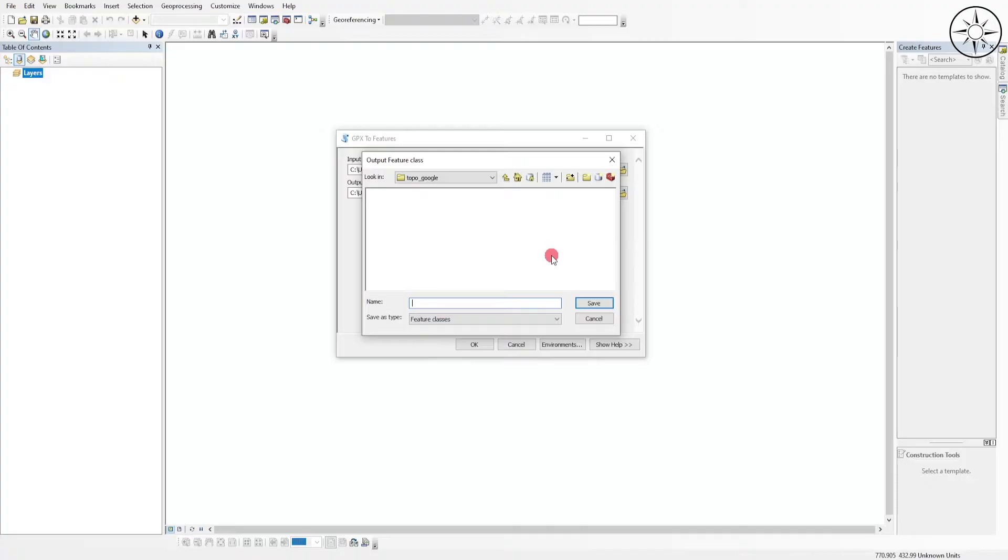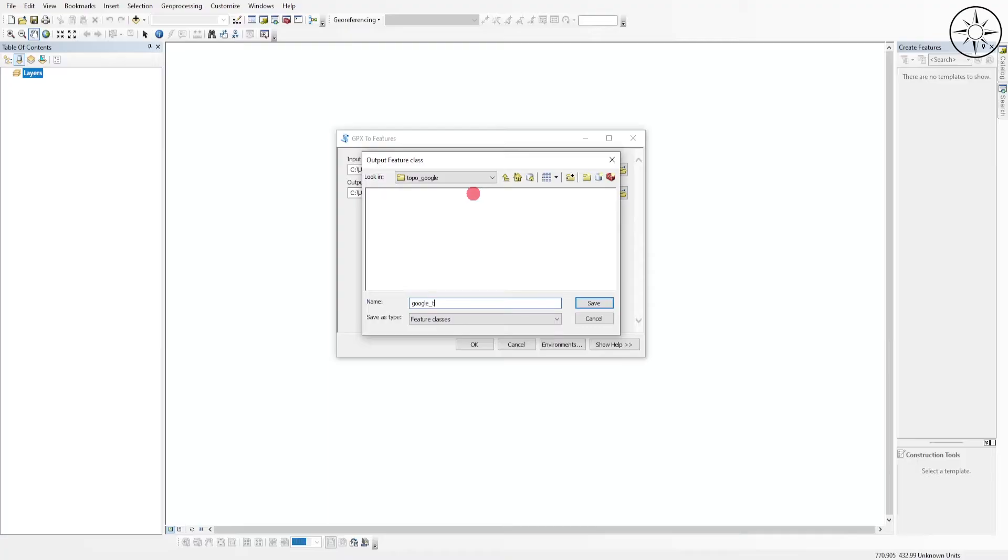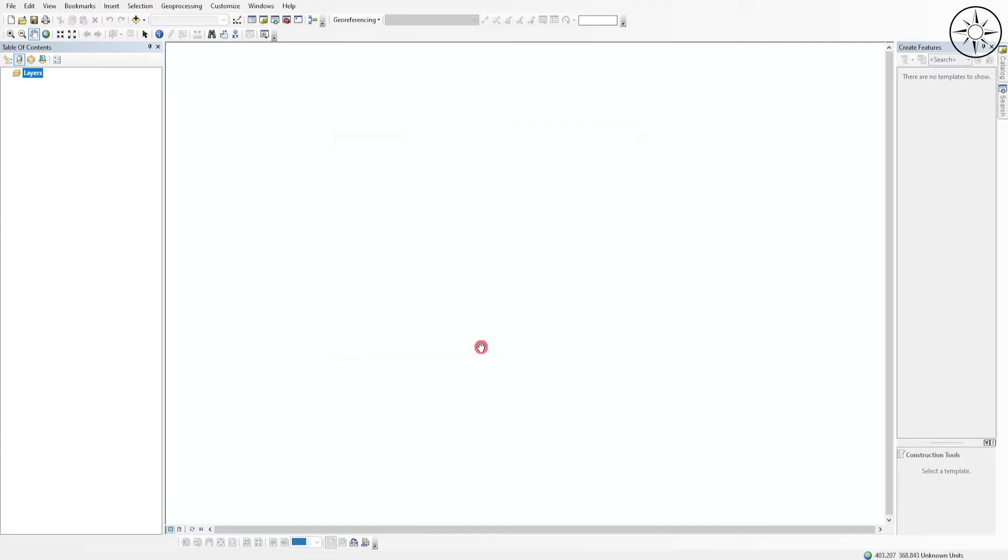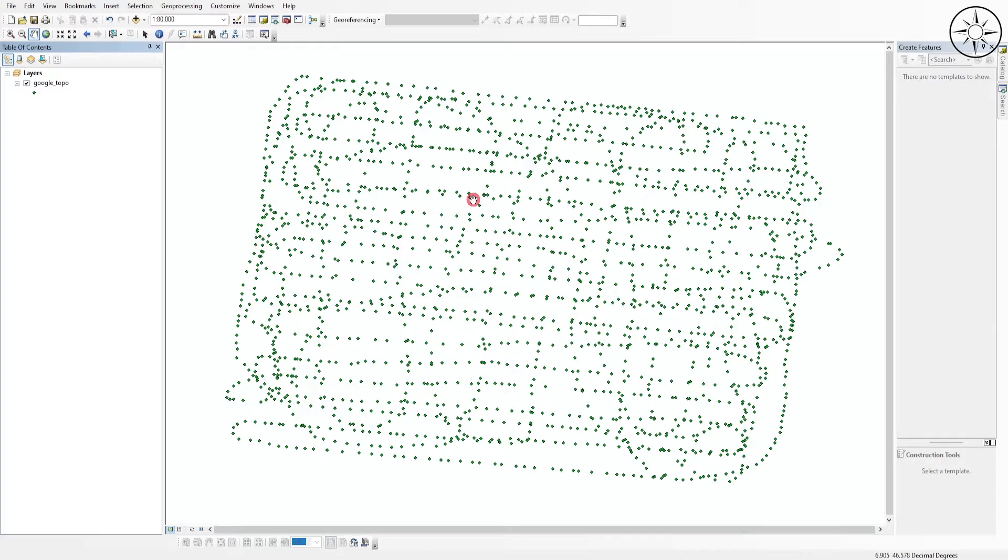What we are trying to do is to convert our GPX into a shapefile in order to manipulate it in ArcGIS. So I will name my shapefile Google/Topo and click Save, and click OK to let the tool do the conversion for us. At the end of this operation, we will get this kind of points.